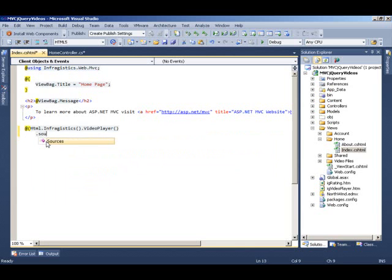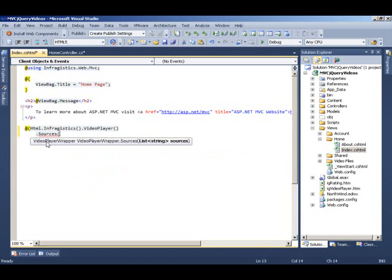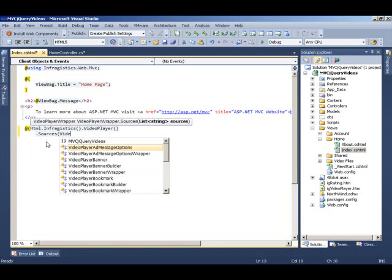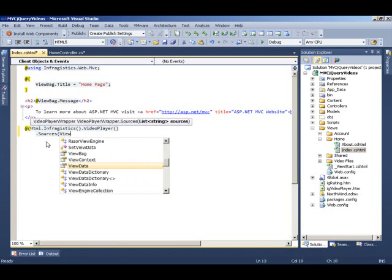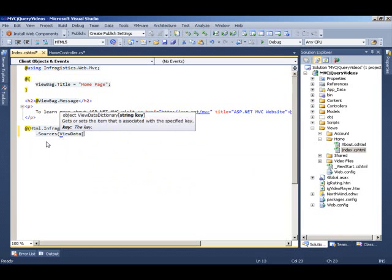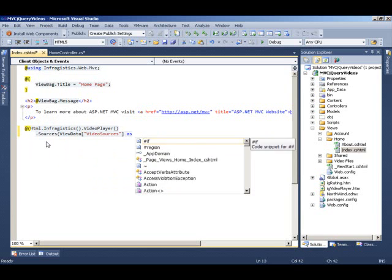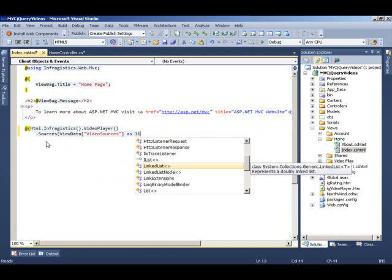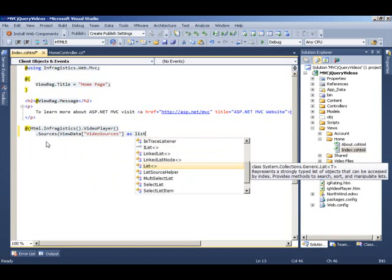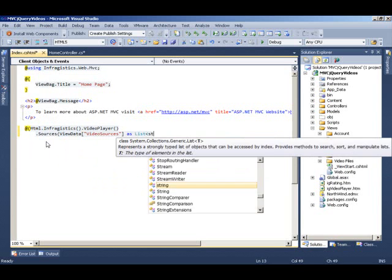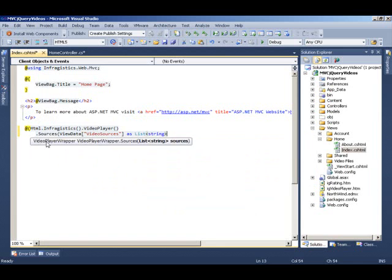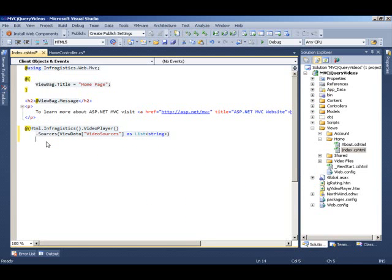Sources which is basically the list of sources that we just assigned in our controller. And we are going to pull that in. ViewData and videoSources as a list of string. That is going to give us the different formats of videos.